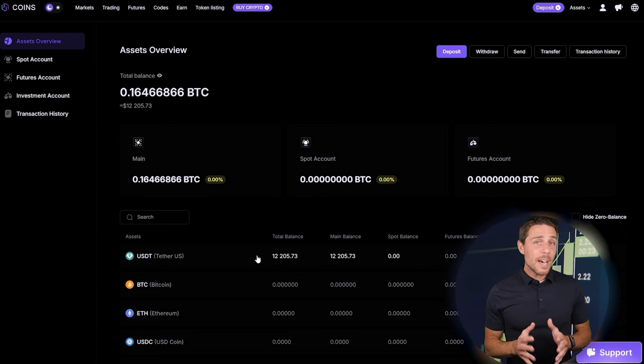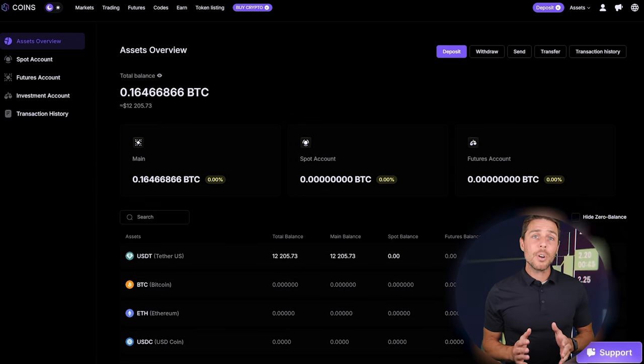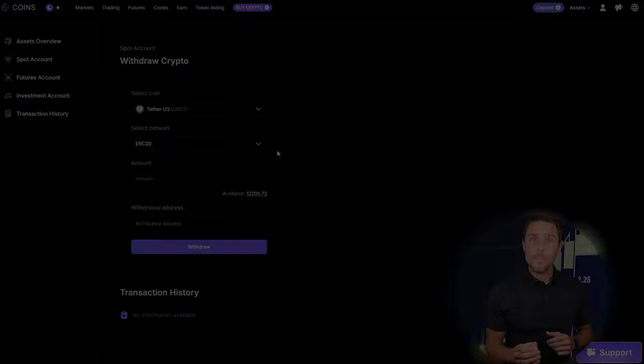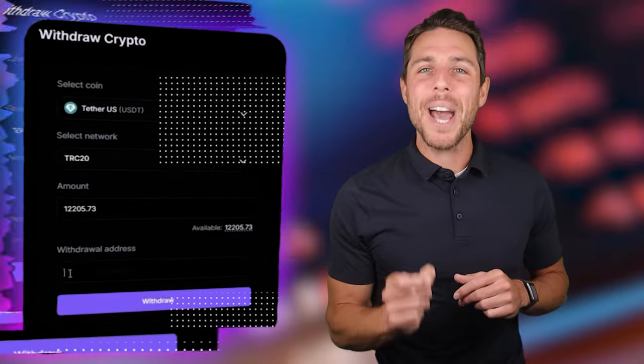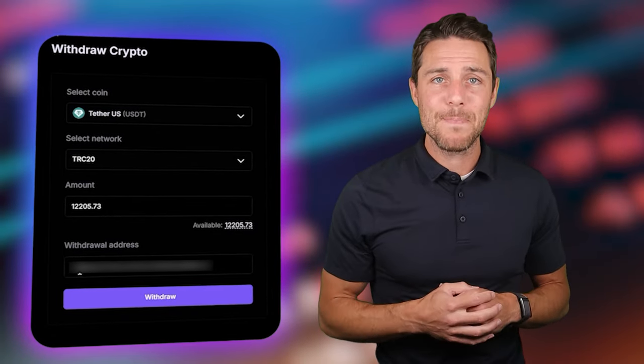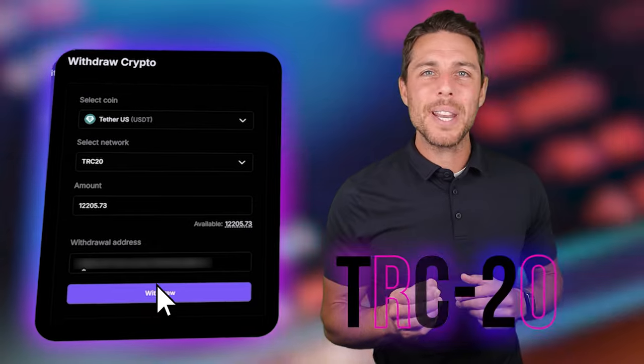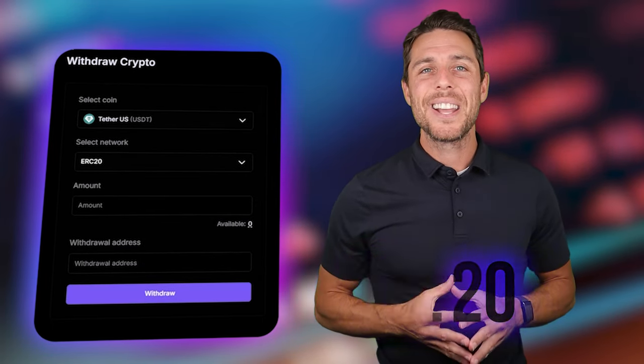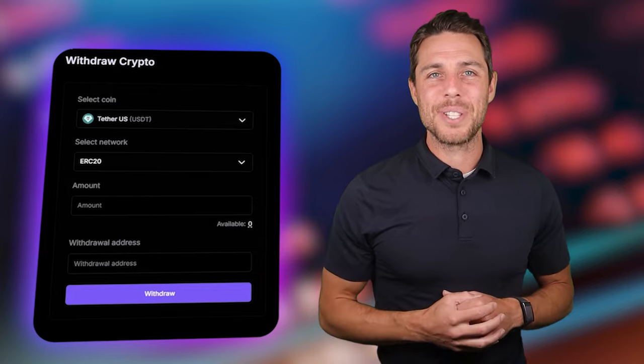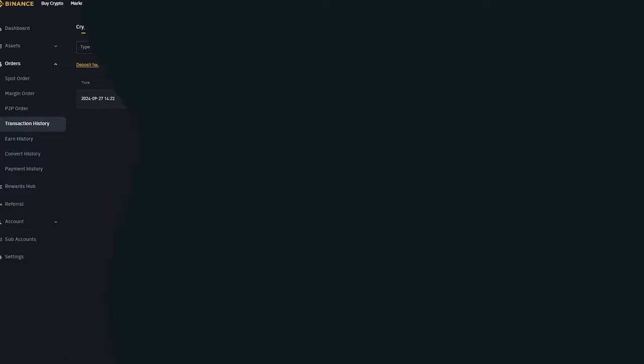Starting with an initial investment of $7,000, you could potentially earn a profit of $700 or more. To withdraw your funds to a crypto wallet, navigate to the withdrawal tab and enter the withdrawal address from a wallet like Coinbase, Binance, or Bybit. I recommend using the TRC20 network for quicker transactions and lower fees. Click withdraw to finalize the transaction. Our funds have been returned to Binance, resulting in a profit of 10-13% from the initial $7,000. This demonstrates that with a larger initial investment, higher profits can be achieved in approximately 15 minutes.